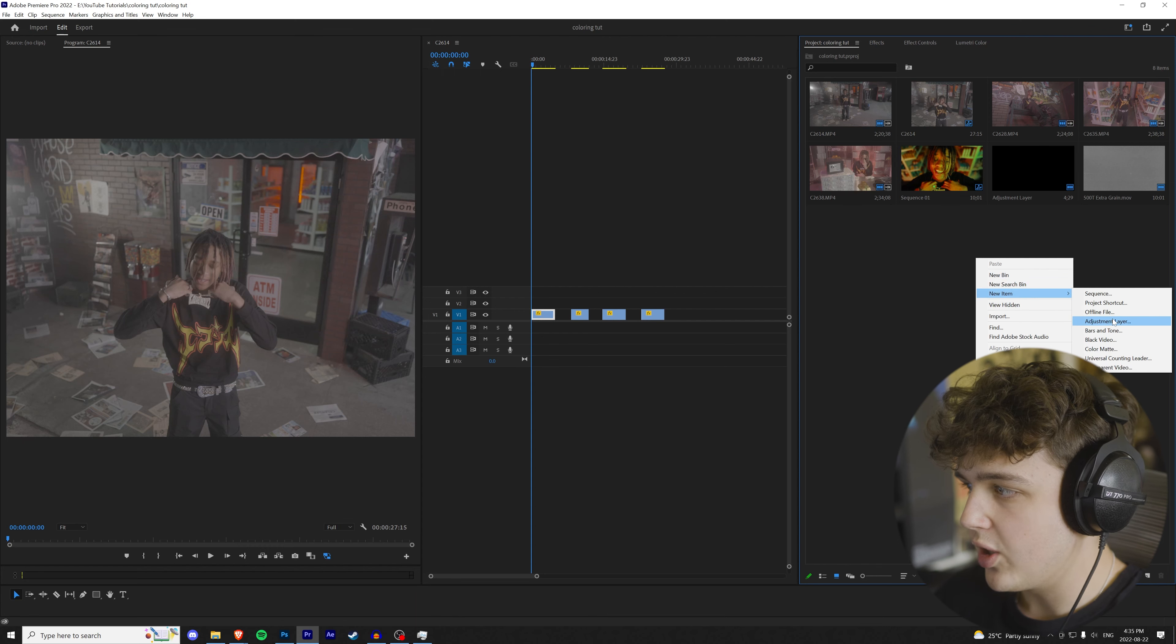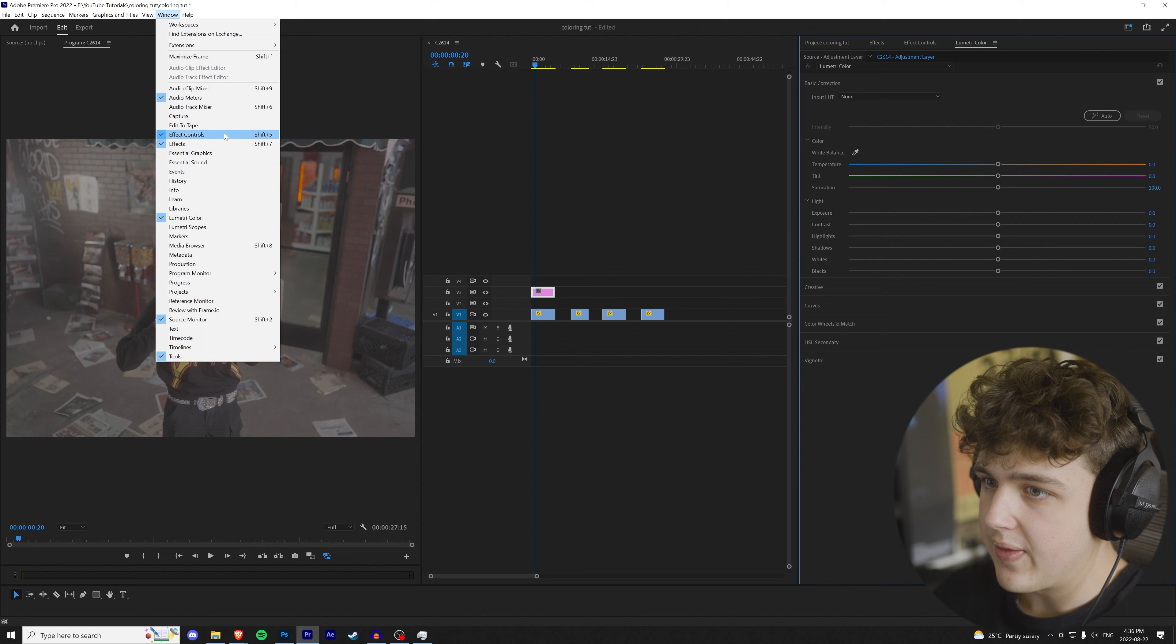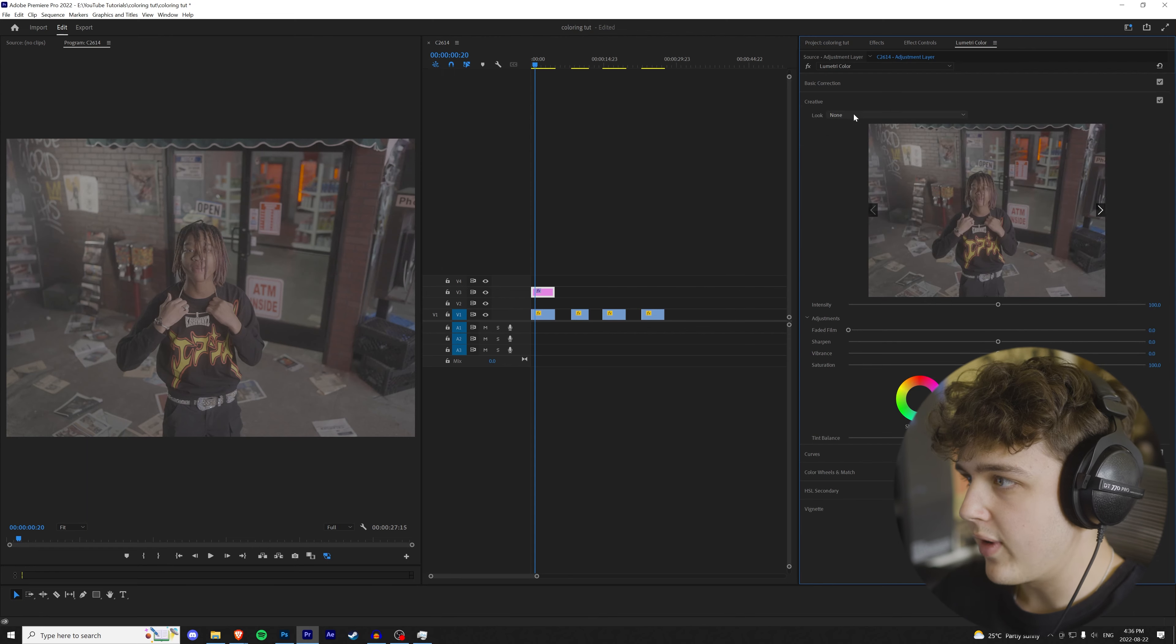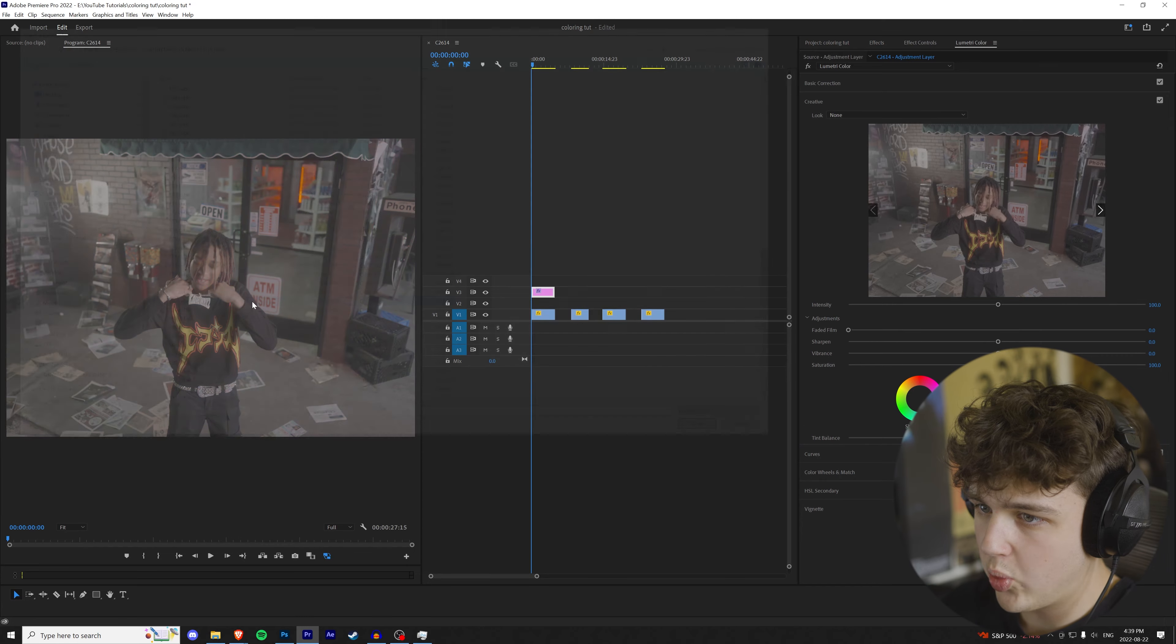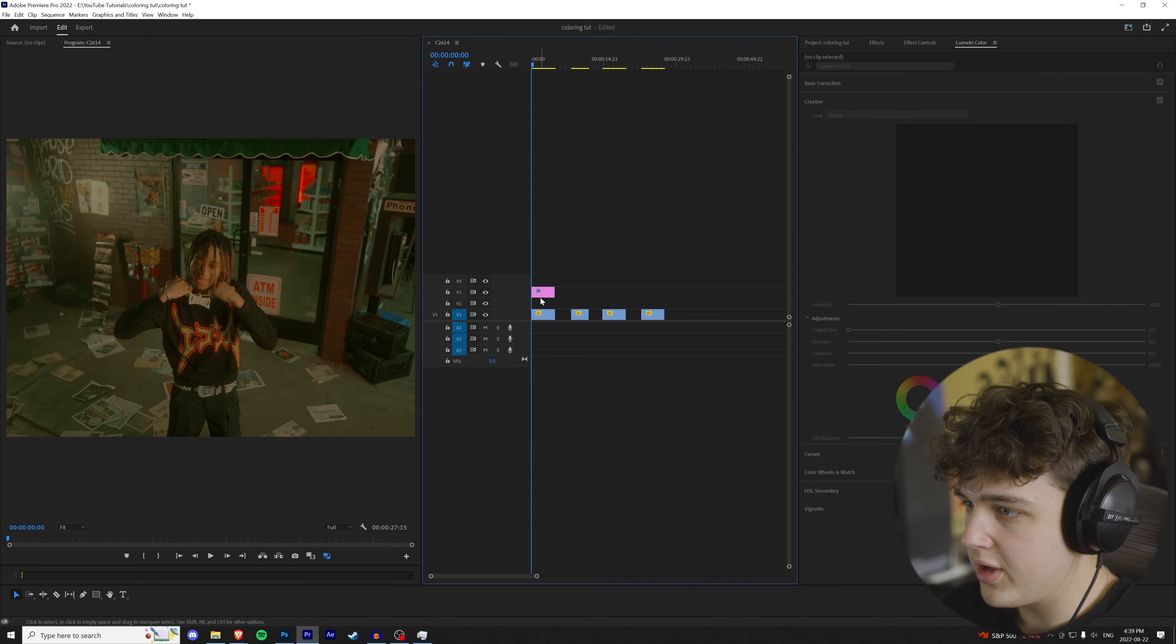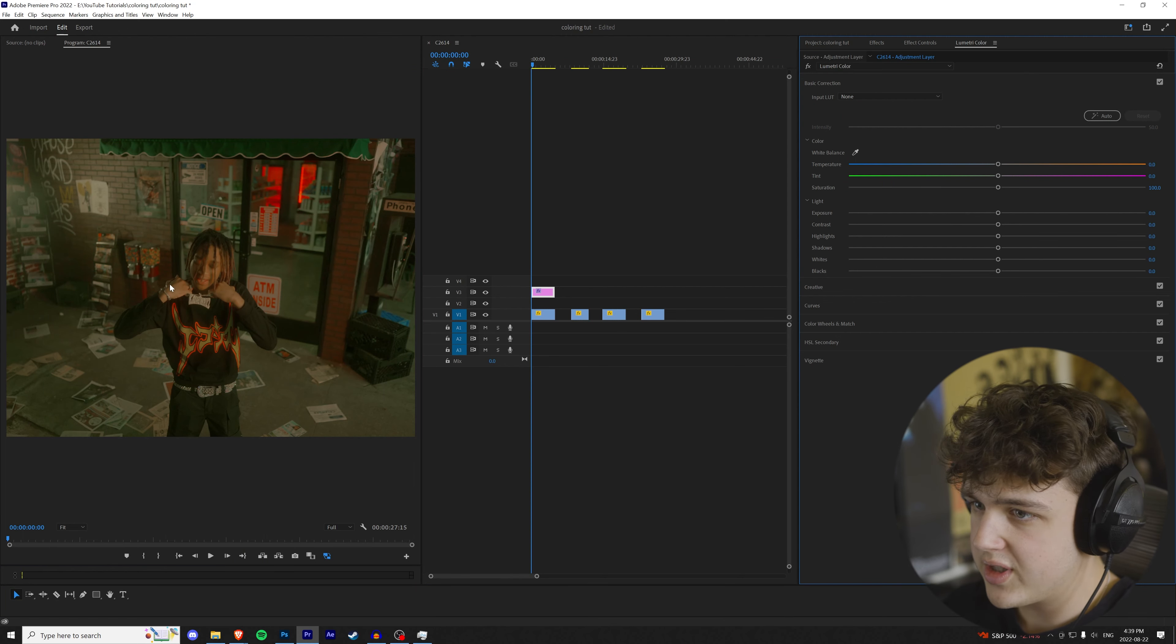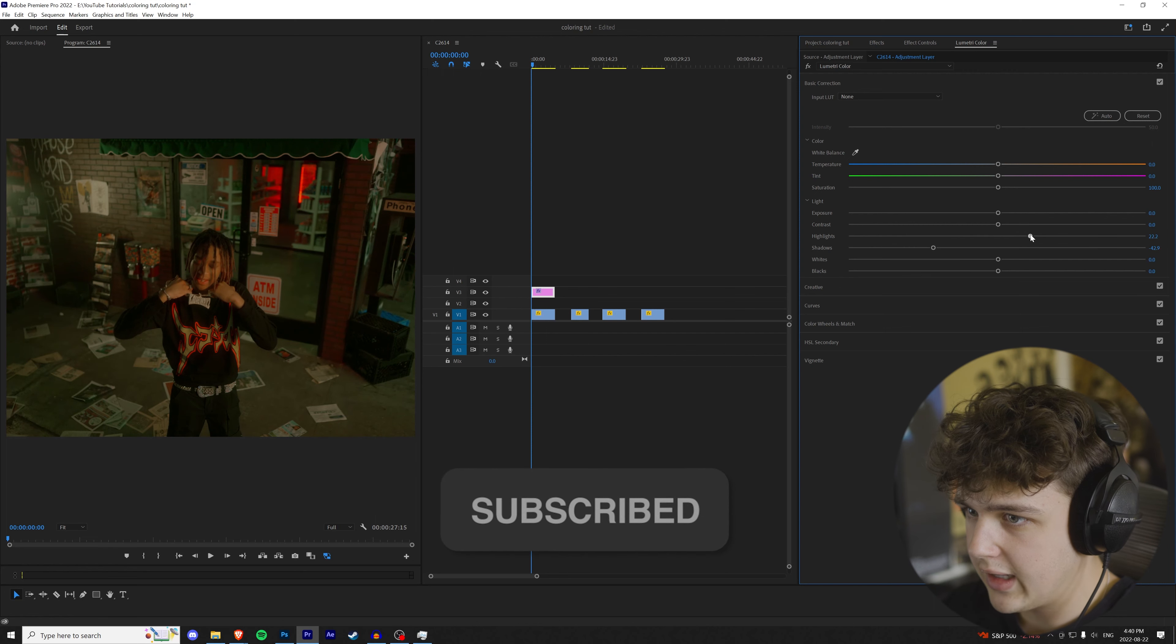So we have four clips here. What I like to do for my coloring is I like to create adjustment layers. I don't like to color the actual clip itself. So we're going to create an adjustment layer here and drag it on top of the clip. Make sure you go over to window and then go down to Lumetri Color and add it to your thing here just so you don't have to apply it every time. Once you open up your Lumetri Color tab, we're going to go over to creative and then look. Like I said, we're going to be using my LUT pack for this video.